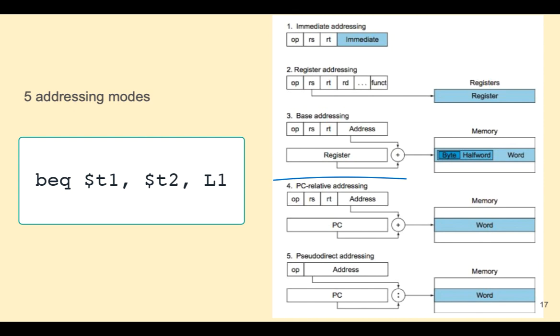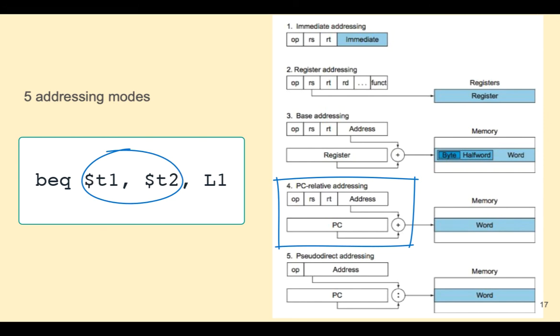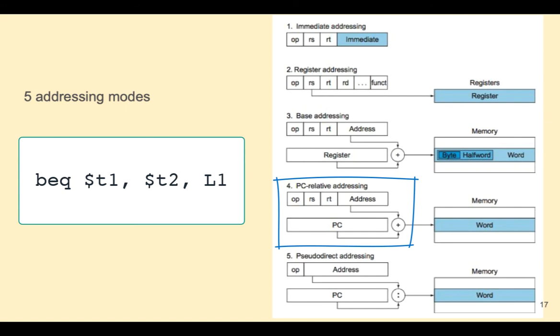PC relative addressing is used for branch instructions. The source registers RS and RT are compared. The branch target address is calculated by combining the offset stored in the lower 16 bits of the instruction to the current value of the PC. After the branch, the PC will either point to the branch target address if the condition was true or to the instruction immediately below the branch if the condition was false.